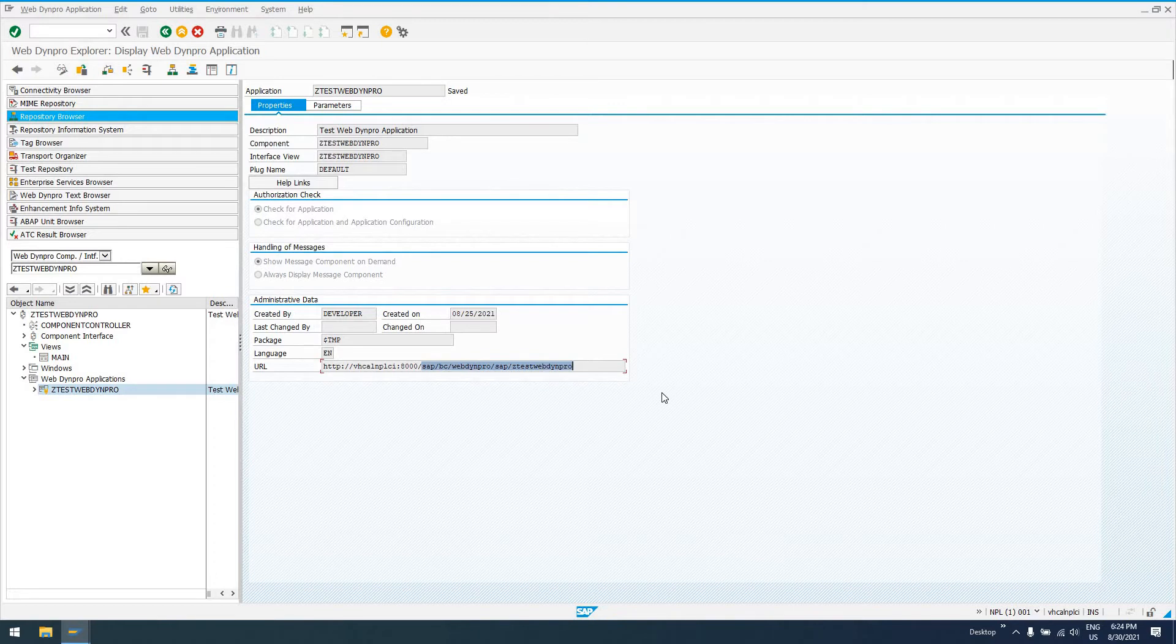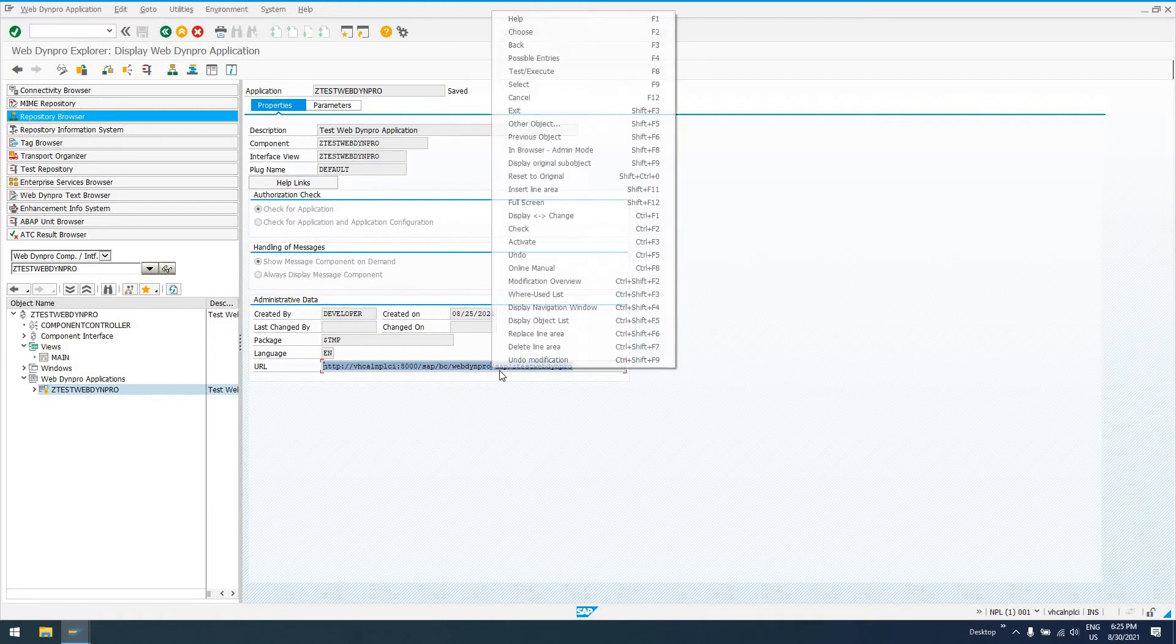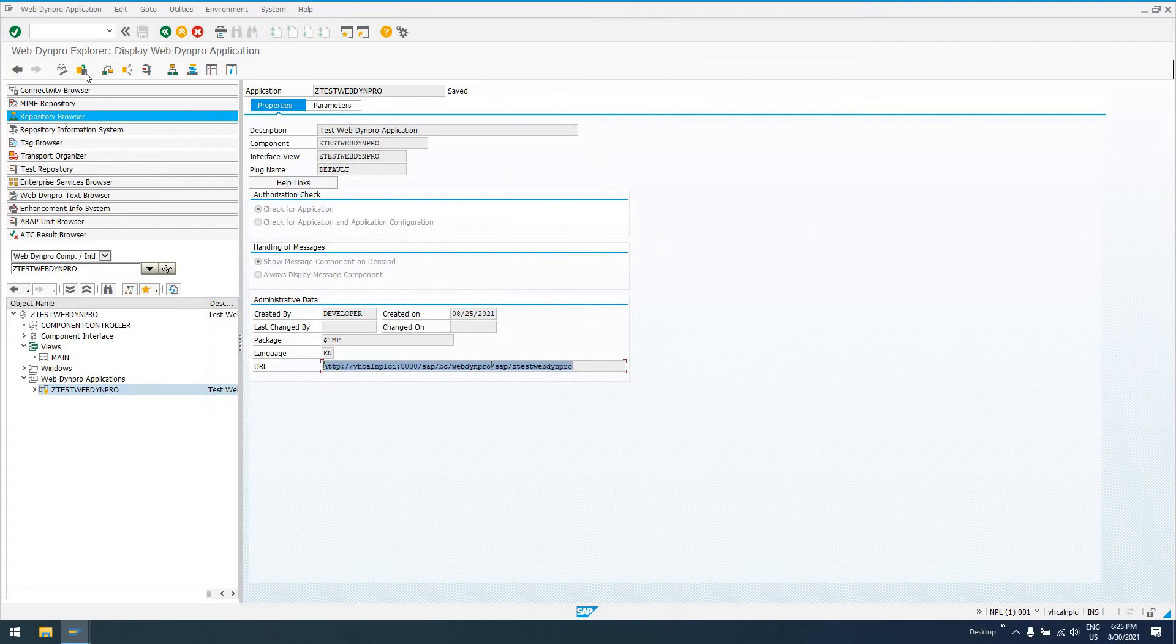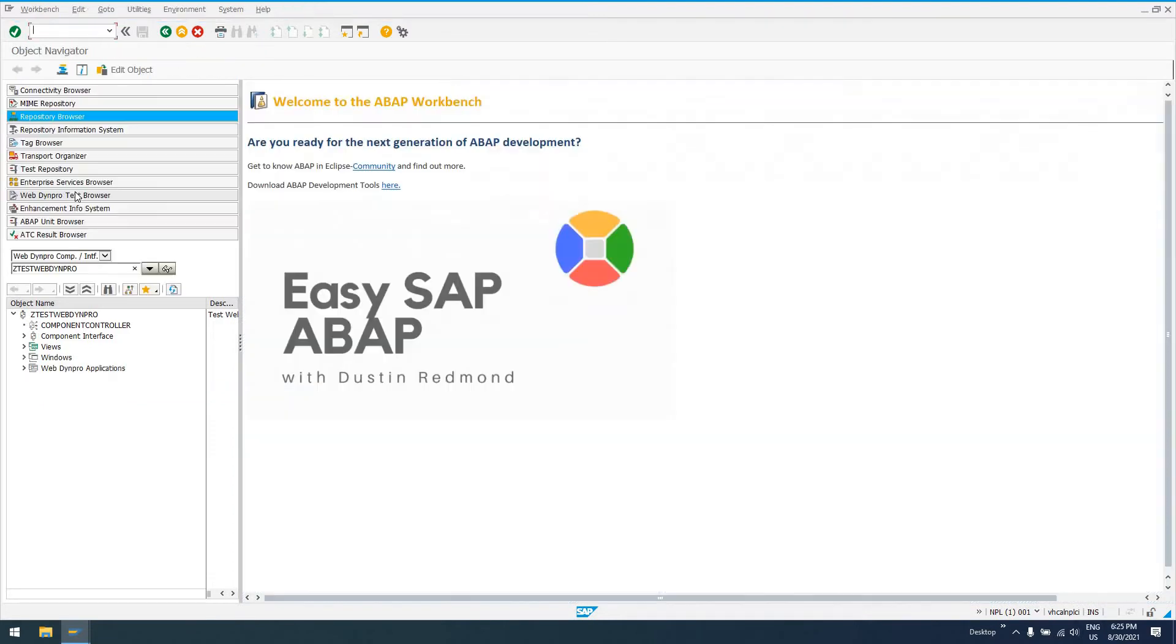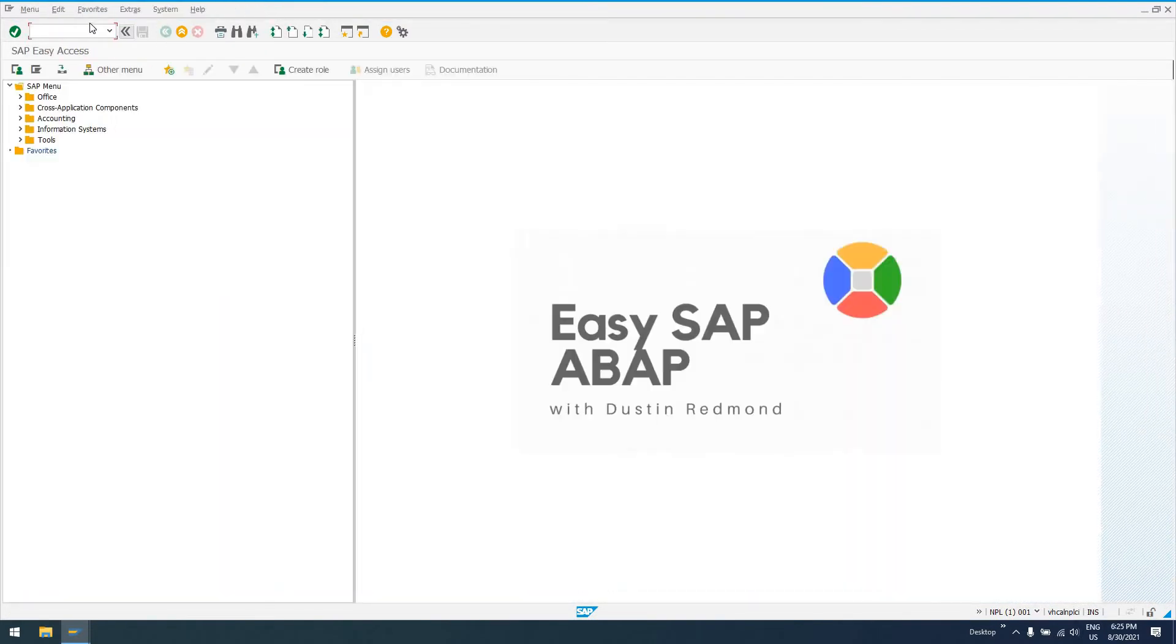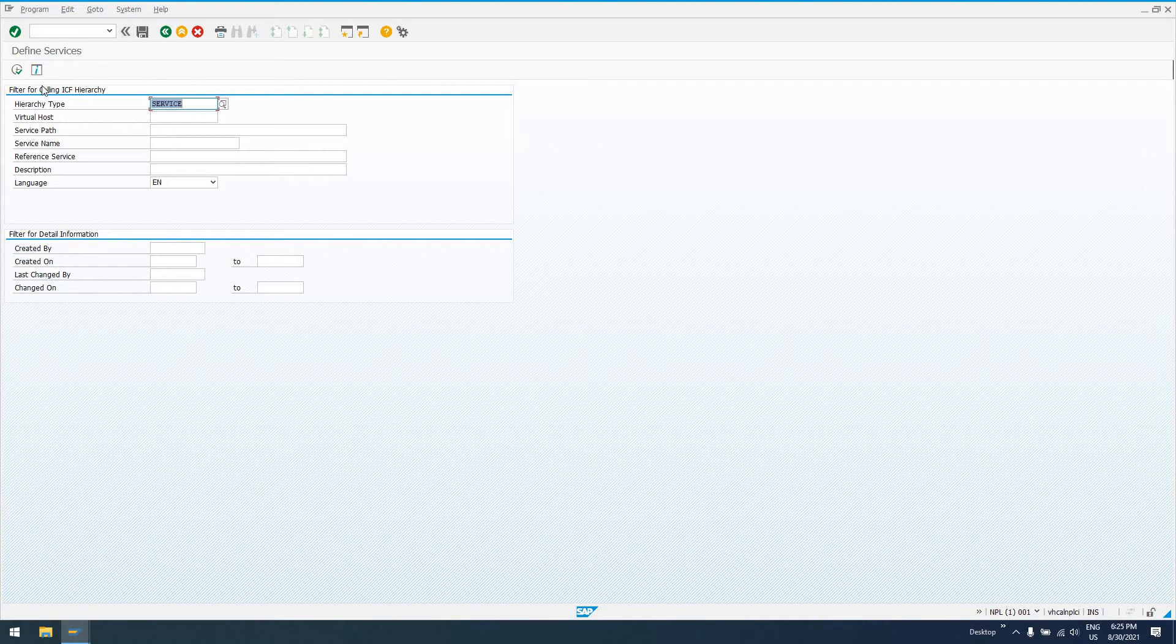We can actually create what's known as an alias in SAP through transaction SICF, and this will allow us to take this extremely long URL and shorten it to something more memorable for users. In order to do that, we need to go to transaction SICF. This is the Internet Communications Framework transaction.